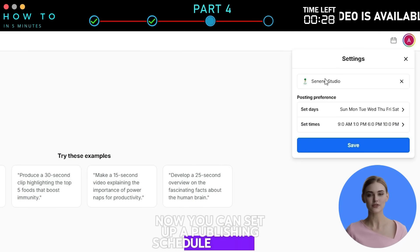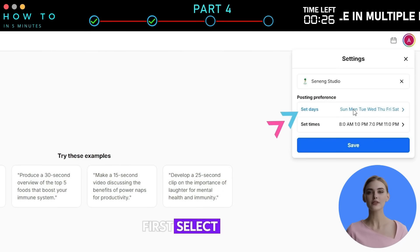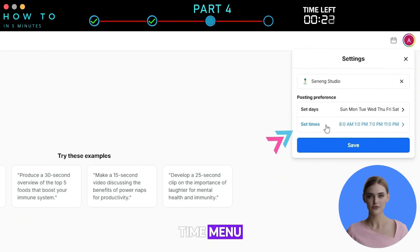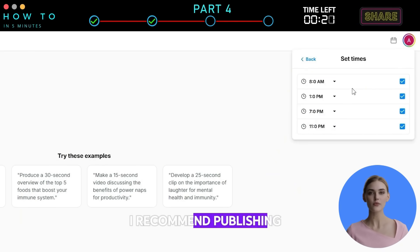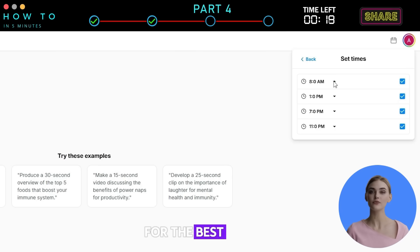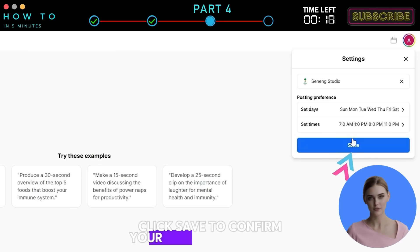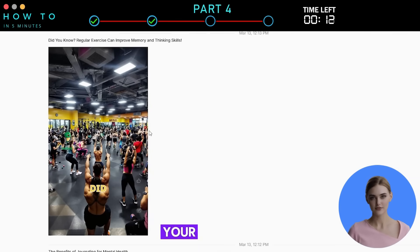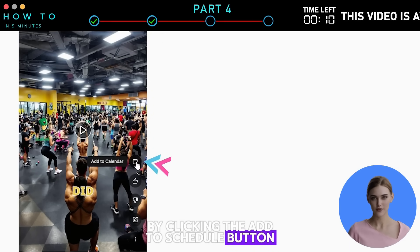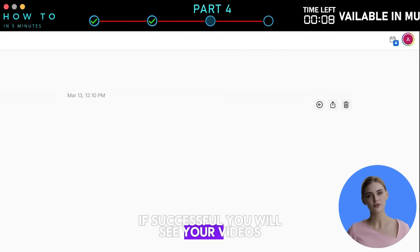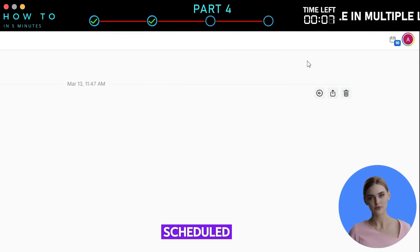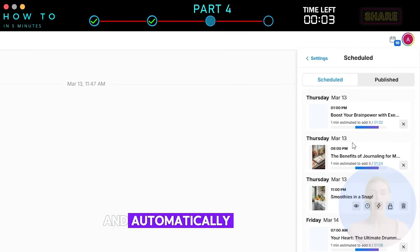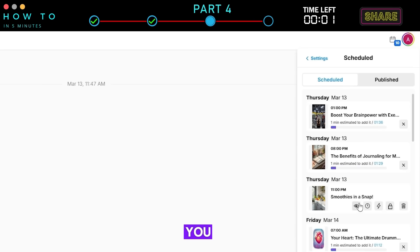Now you can set up a publishing schedule in Waxo. Select the days you want to publish, then set the publishing time by clicking the Set Time menu. I recommend publishing three to five Shorts per day for the best results. Click Save to confirm your publishing settings. Then go to the History page and select the videos you want to add to your schedule by clicking the Add to Schedule button. Waxo will follow your instructions and automatically publish your videos based on the schedule you set.